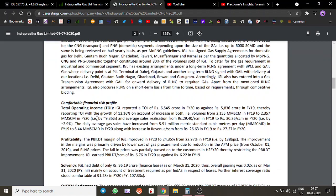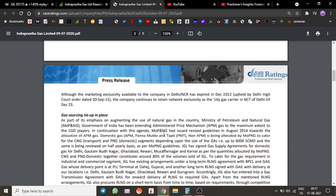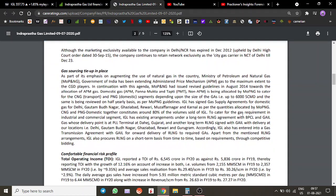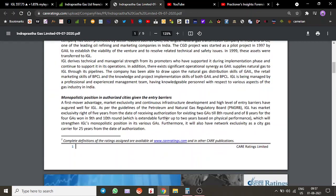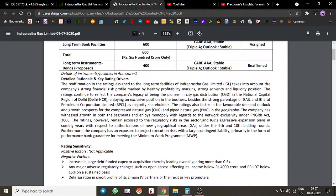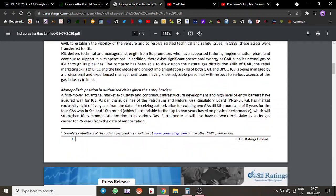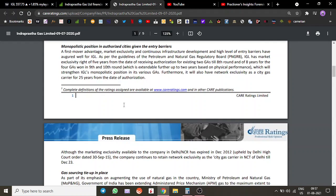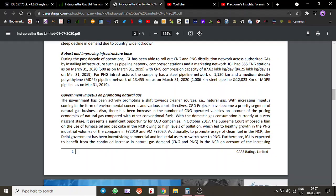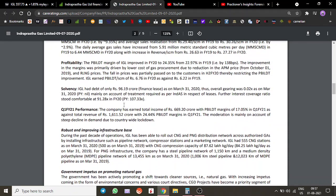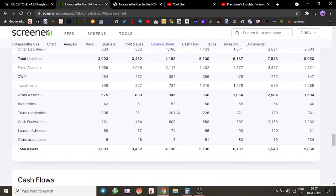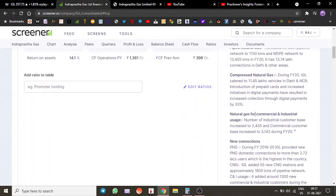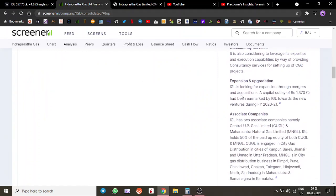What else can we find out from the credit rating? They are doing a capex. One moment, let me show you. Over here—expansion—yes, a capacity outlay of 1,370 crores has been outlined. They are looking to expand in 2021 and 2022. This will be done through internal accruals.